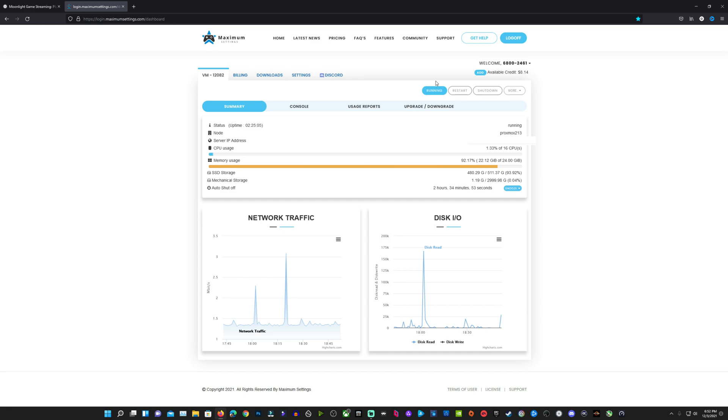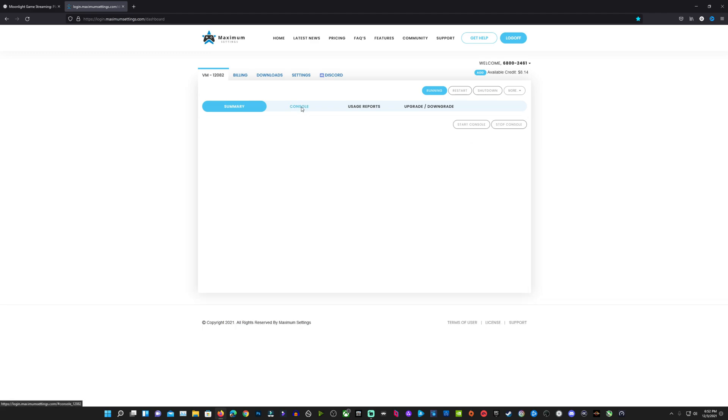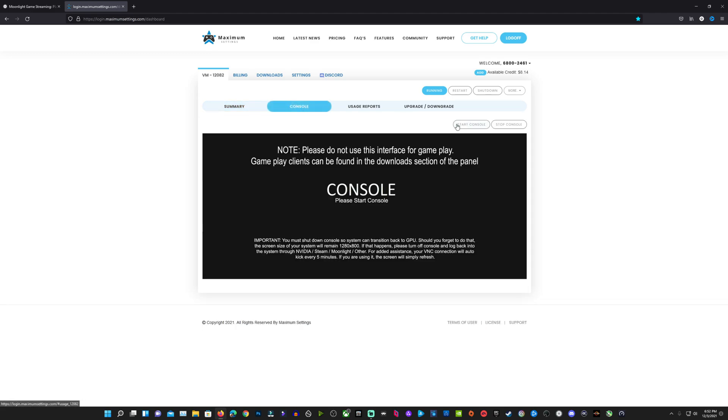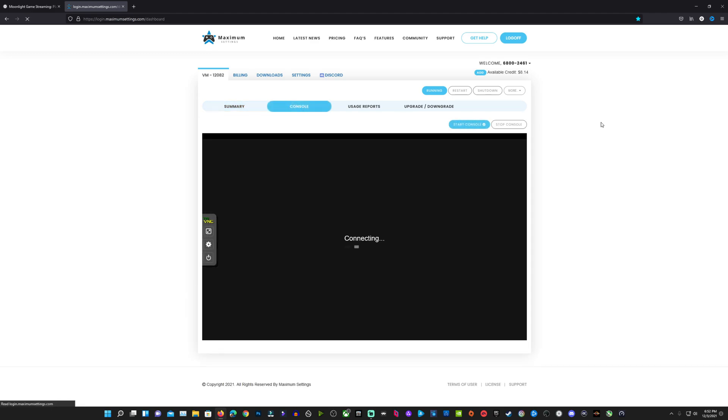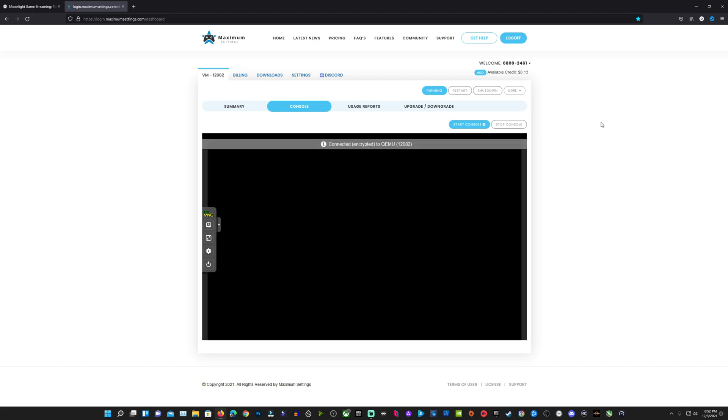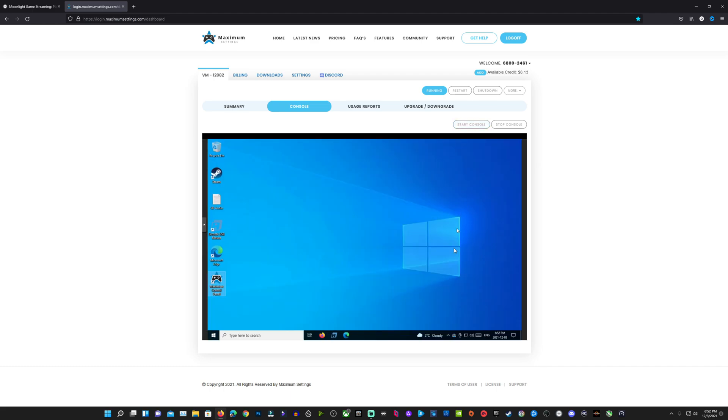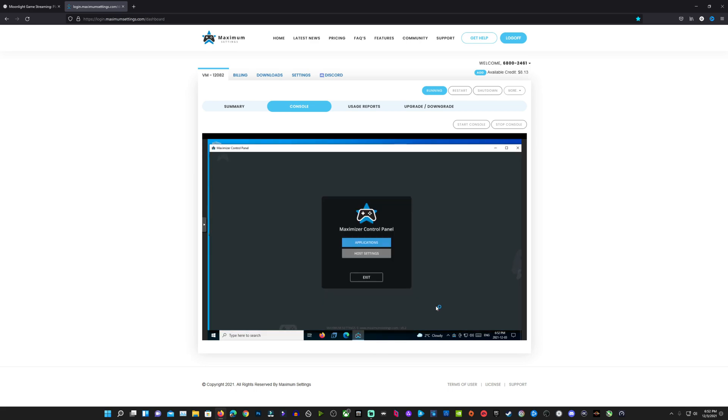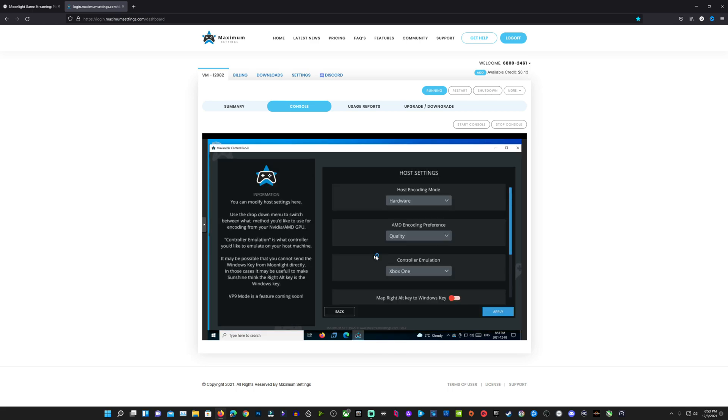Once you're good to go, you're going to go over to your console and click that, and you're going to start your console. This is how you access your VM anytime you're not streaming to Moonlight on your local device. Great way to get in and install programs, do maintenance, that type of thing. You can see the Maximizer software is already up and running here on our rig, pre-installed and ready to go. All we're going to need to do is connect it to Moonlight.